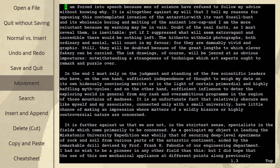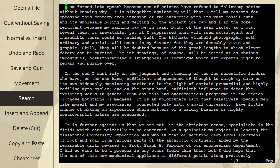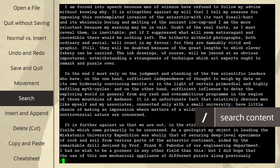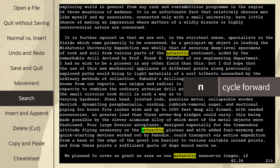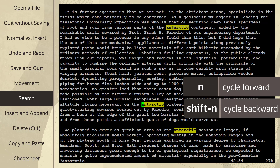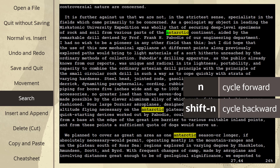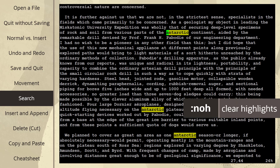Next, let's take a look at searching the content. To search for a word, I can use forward slash, then type whatever I'm looking for, and hit Enter. It's important to note that this is case sensitive. Use N to move forward to the next instance, and Shift-N to move back. To clear the highlights, type colon NOH.